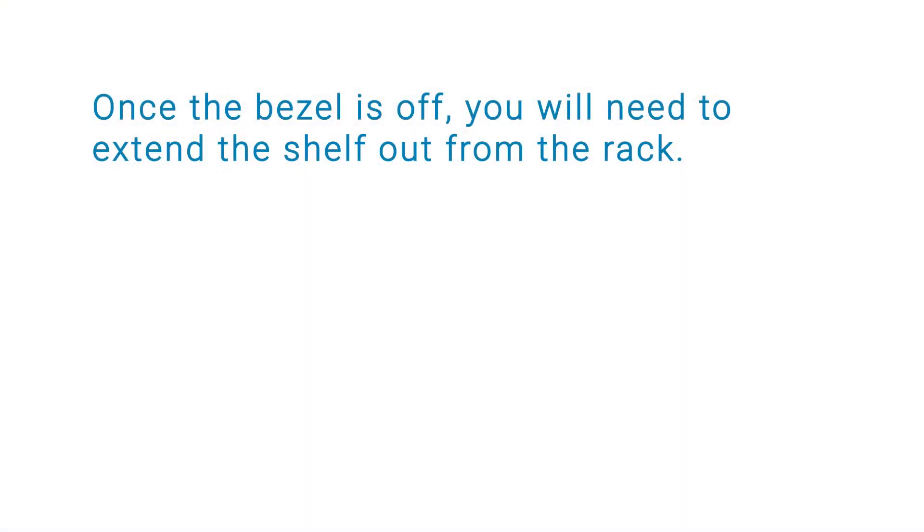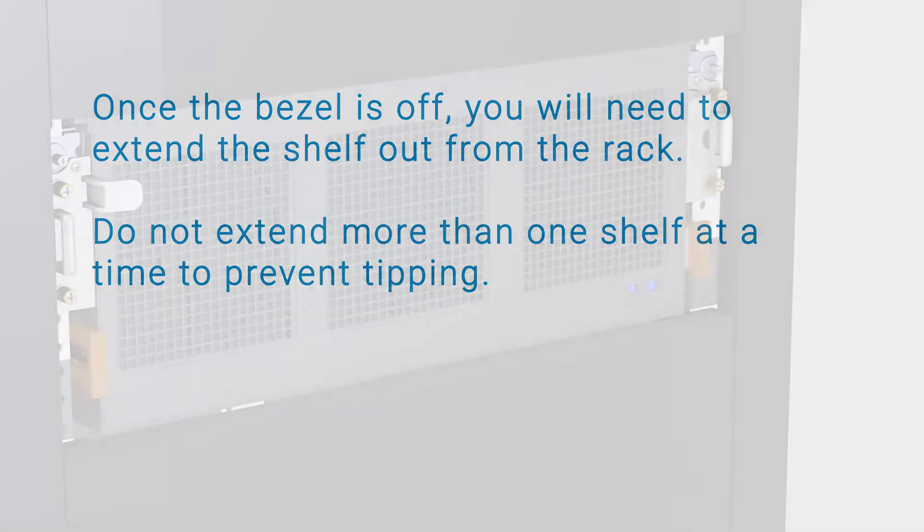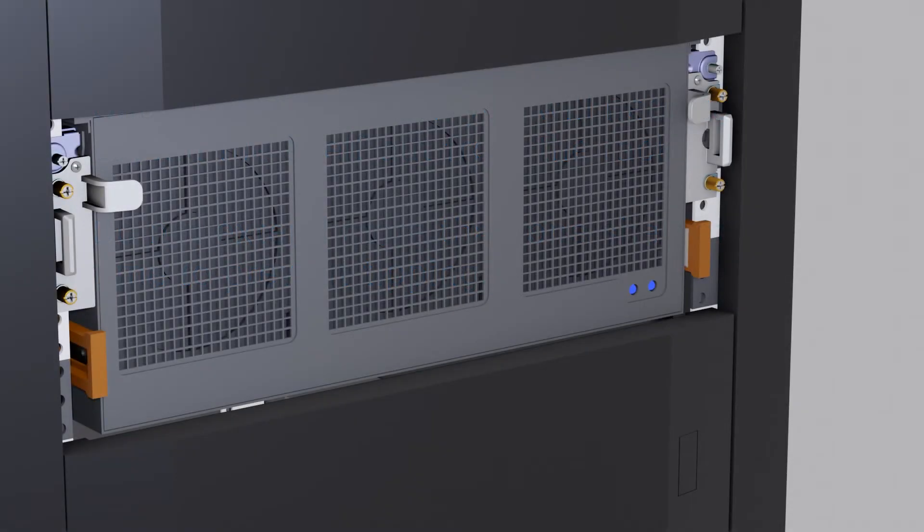Once the bezel is off, you will need to extend the shelf out of the rack. Do not extend more than one shelf at a time to prevent tipping. Unscrew the attaching screws from the NEMA channel.